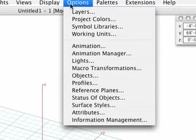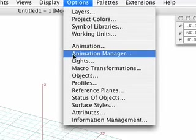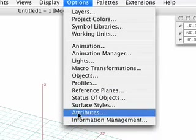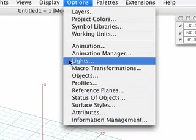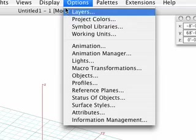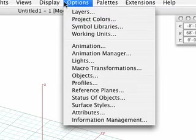Items listed in the Options menu invoke dialogs affecting project-level settings. It should be noted that many of these dialogs can be invoked from other tools or palettes.